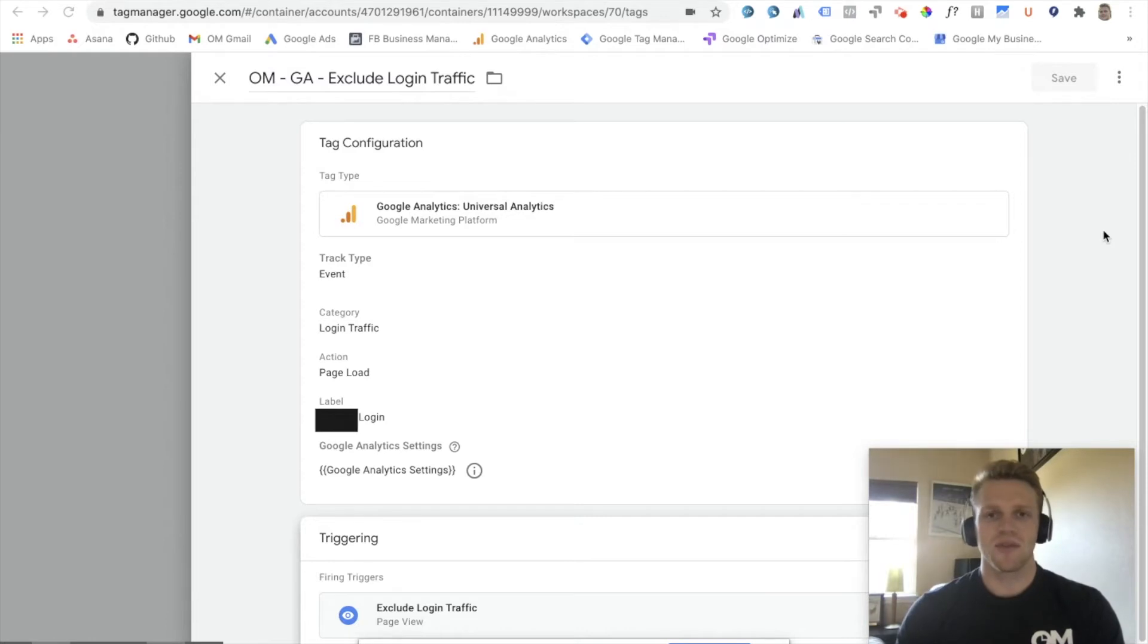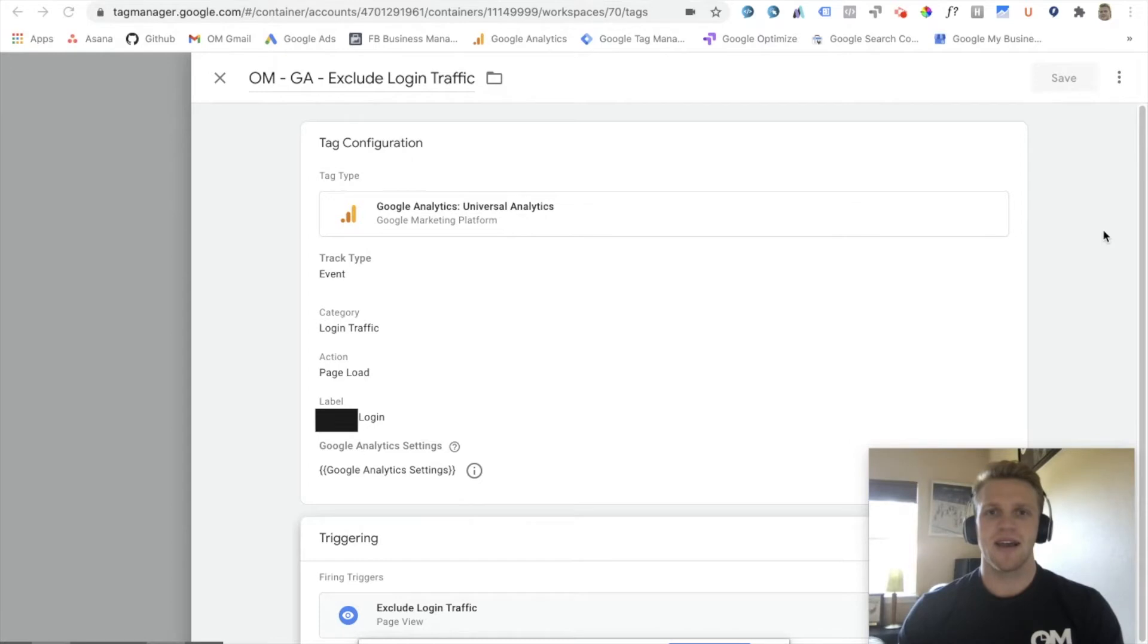So beginning with Google Tag Manager, we have to create a trigger, create a tag, and then publish those changes.